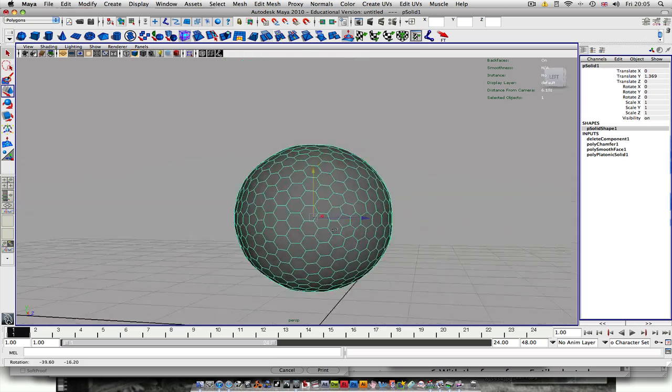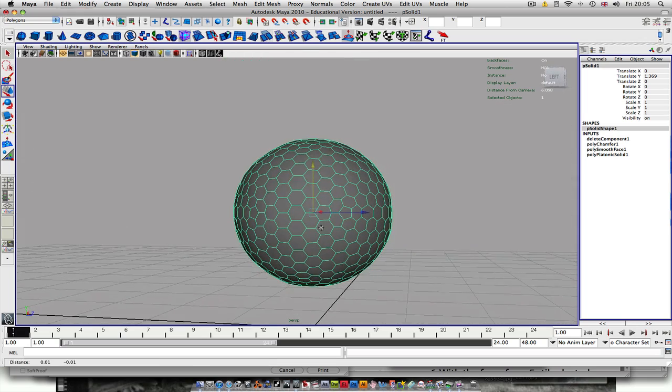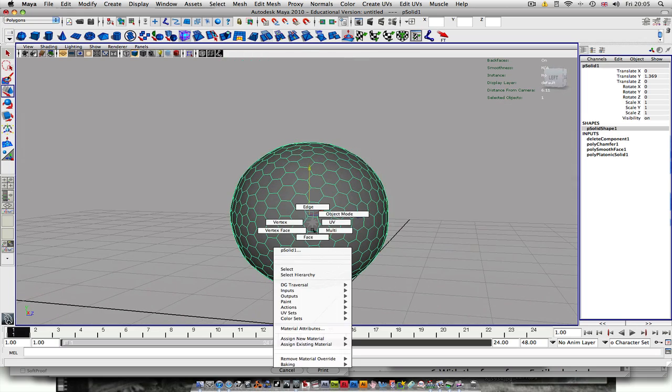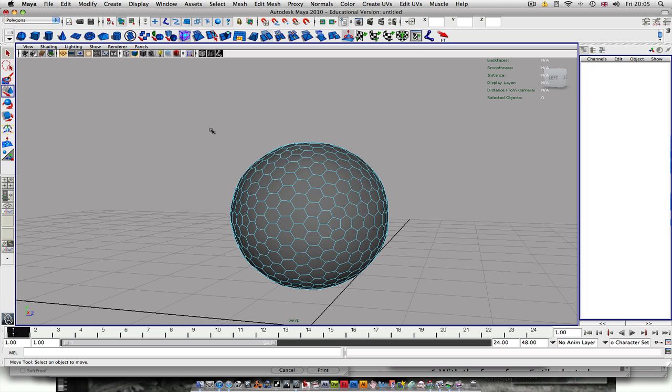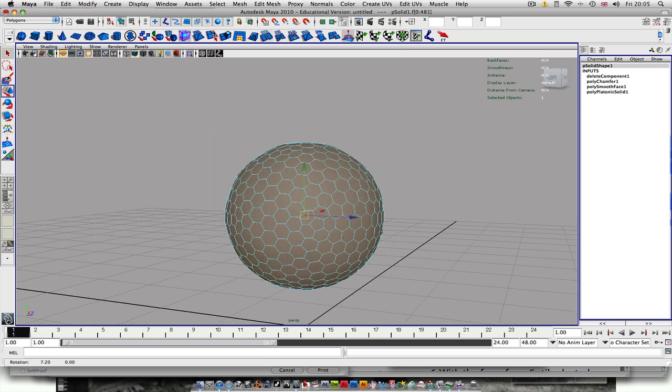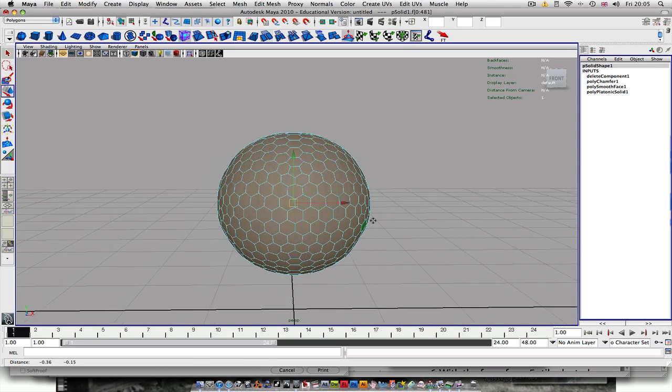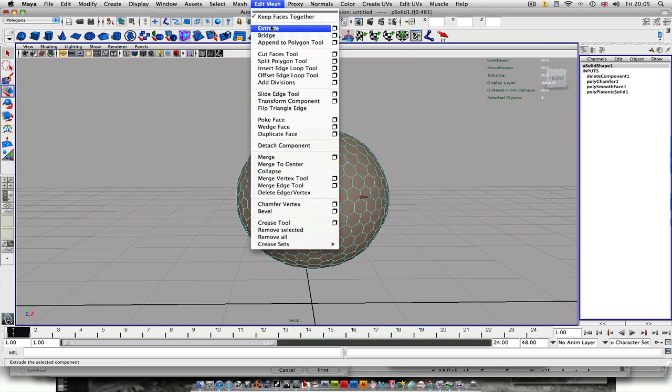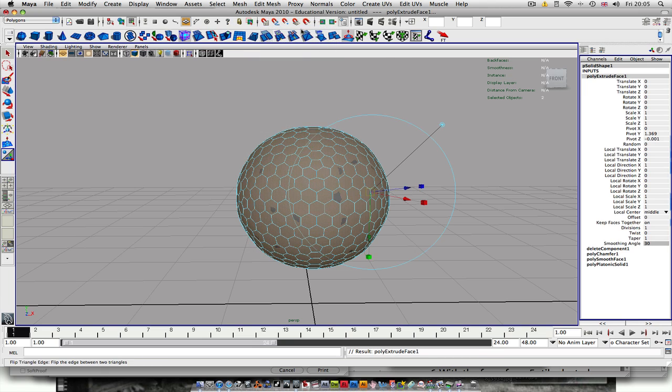Let's zoom in a bit so you can see what's going on. And then you want to go to Faces and select all the faces. Then go Edit Mesh, Extrude. It's important to make sure that Keep Faces Together is turned off.